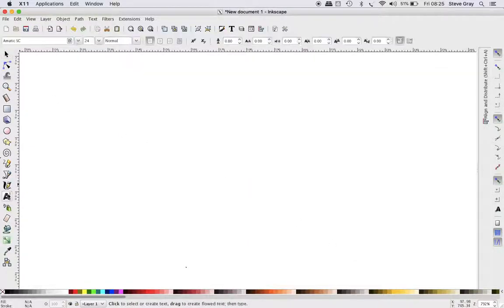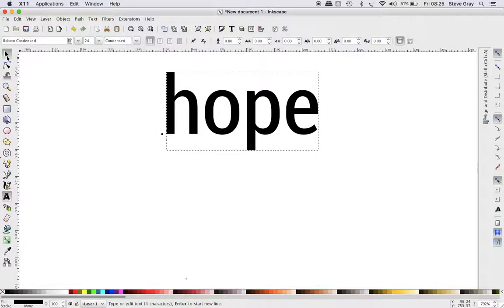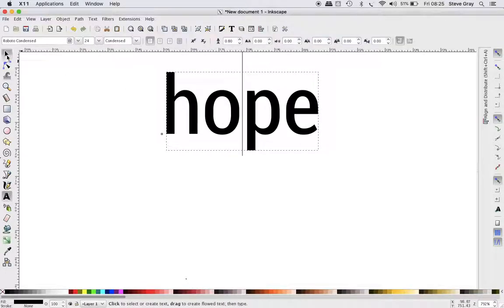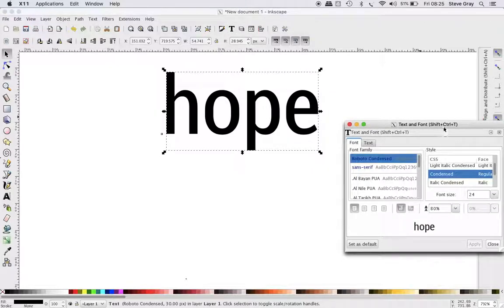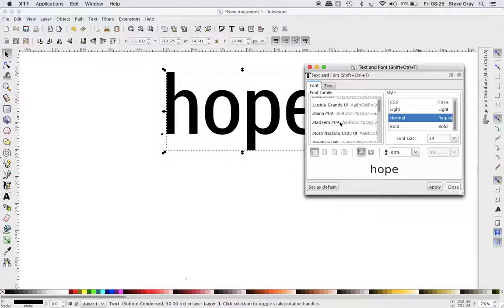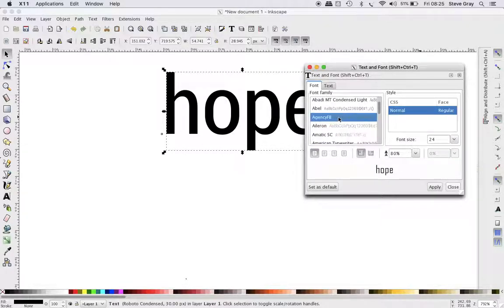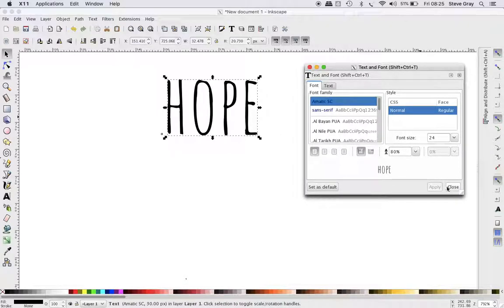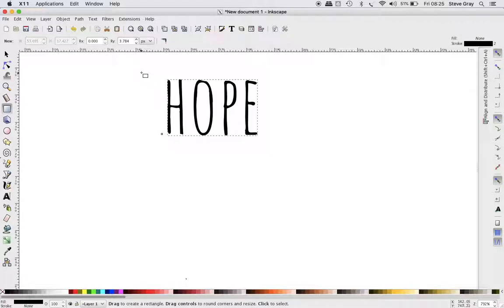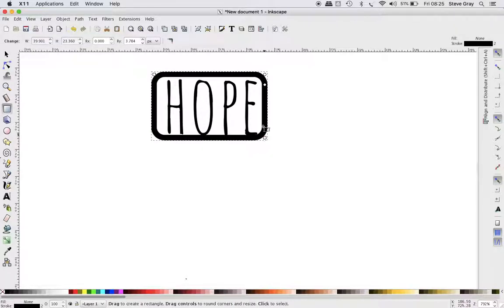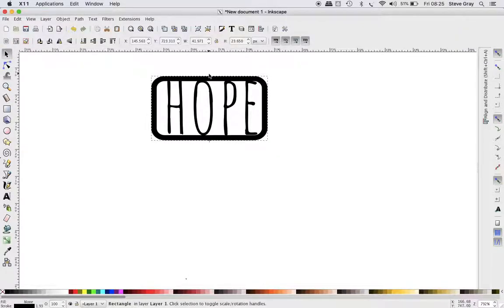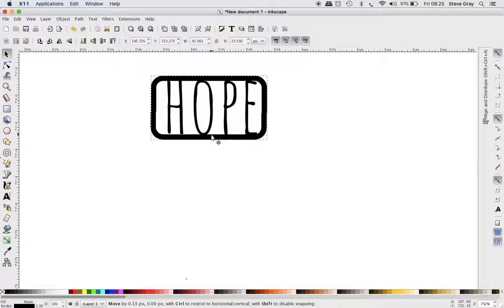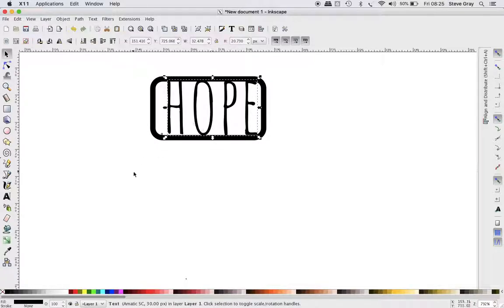We're going to get a text, put it in, and convert this to a different font. Then we're going to draw a box and connect this shape. Remember that it has to touch the shape, otherwise it will not be joined. Right now this is, if you look...